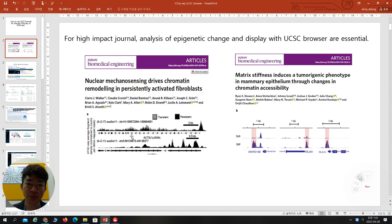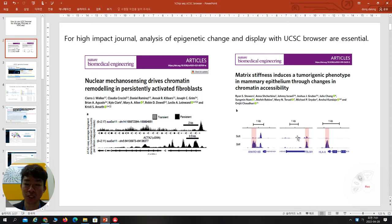When you look at this paper in Nature BME, they always use this kind of figure. And when you go to another Nature BME paper from Mechanical Biology, they also deal with epigenetic change and the UCSC browser. So you have to know how you can display your data after this kind of sequencing. This kind of tool comes from the UCSC browser.